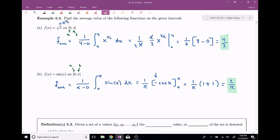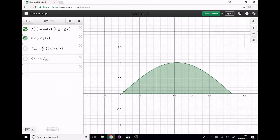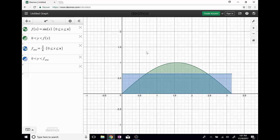Just as before, let's use our technology to graph this and verify it seems reasonable. Sine on the interval from zero to pi ranges between zero and one, so two-thirds already seems reasonable. I can graph this average value, which I've plotted as two over pi, and also shade underneath it. If I took this green area and kind of distributed it — flattened out this hill — yeah, that would make a reasonable average value. This is the thing we're calculating: this average height, the average value of a function.